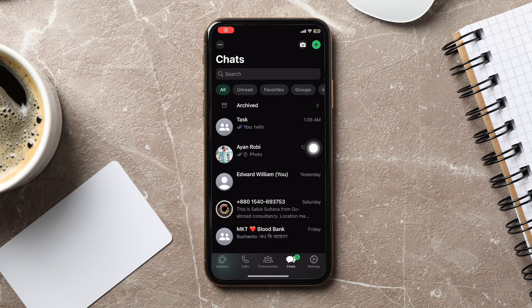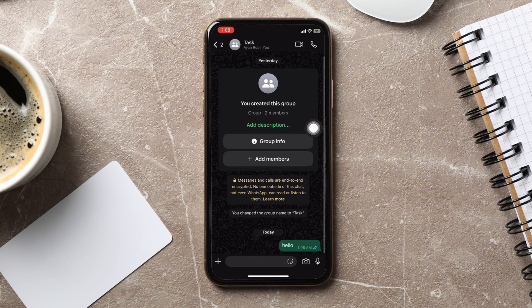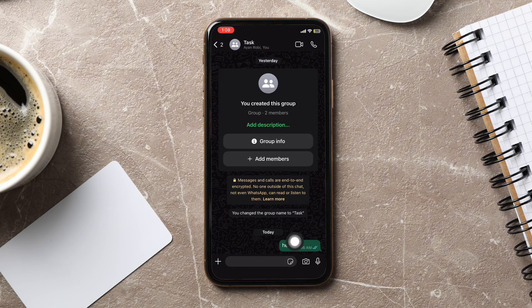After that, from the available conversations, you need to go ahead and tap and open a group chat. Then you need to tap and hold the message that you've sent.